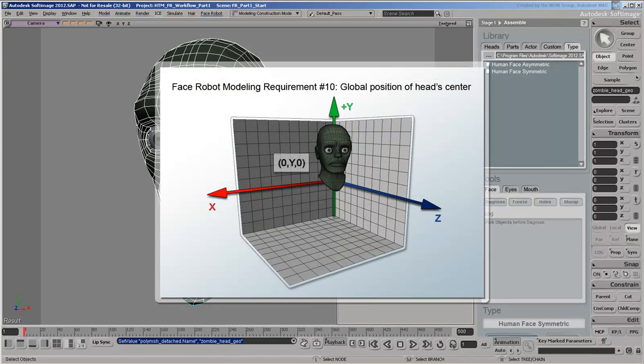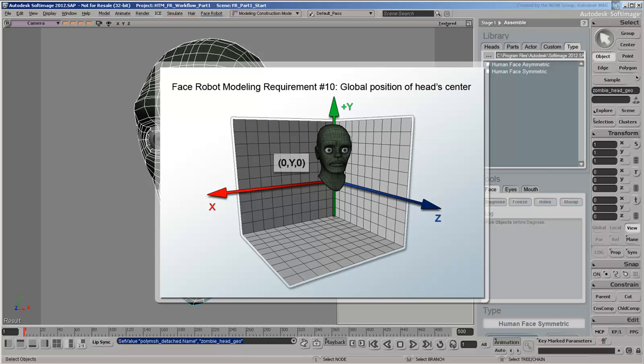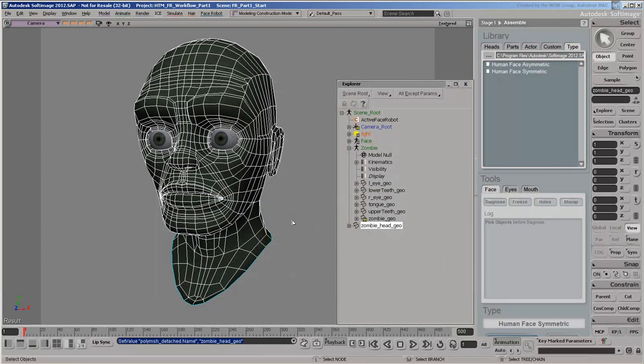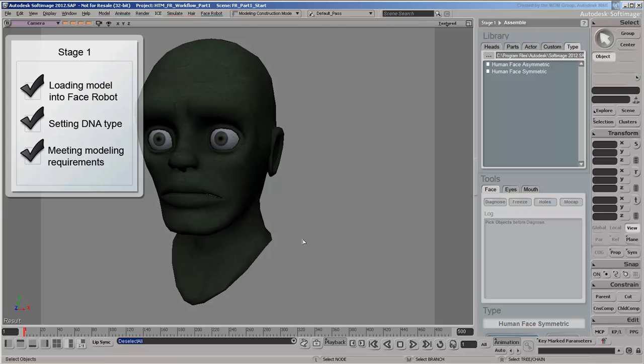Finally, the last requirement refers to the global position of the head's center. You can place it anywhere on the positive y-axis, as long as it's set to zero on both the x and z axes, corresponding to where the neck joins the head. With these modeling requirements met, we can go ahead with the solving.